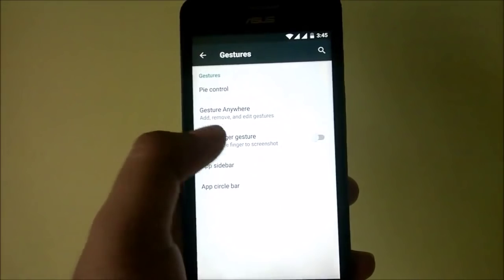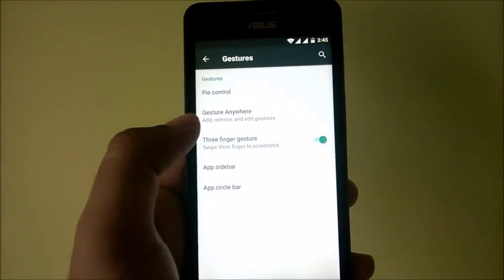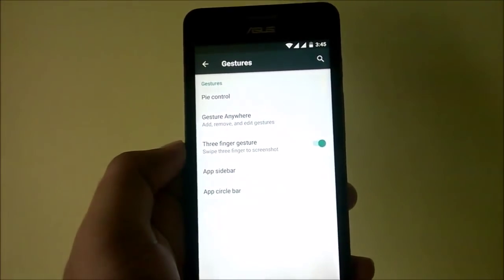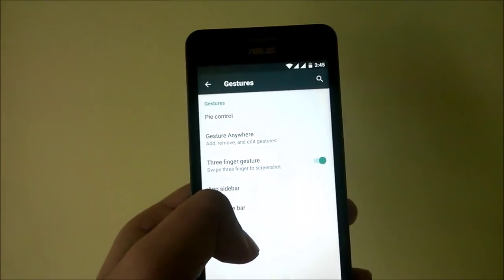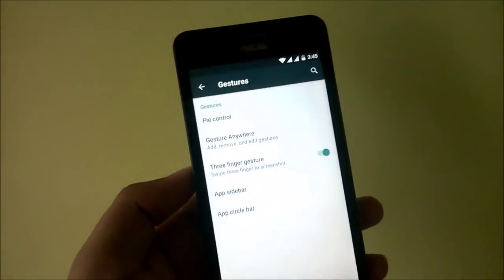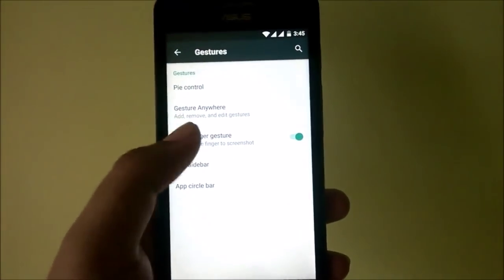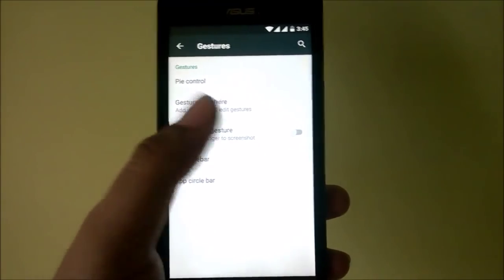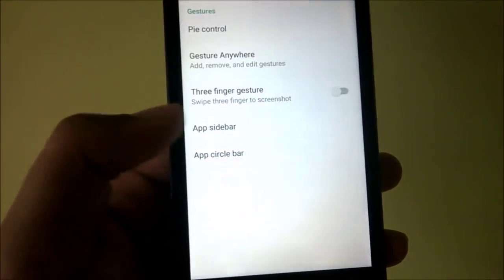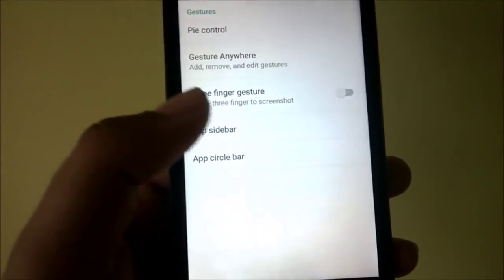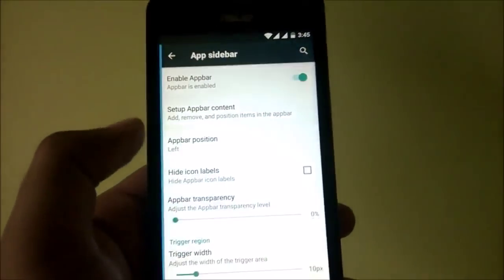The three-finger gesture is again a very cool feature to take a screenshot — you drag three fingers down the screen and it will just take a screenshot. You also have an option called the App Sidebar, so what you can do is enable the app sidebar and select the app bar content.